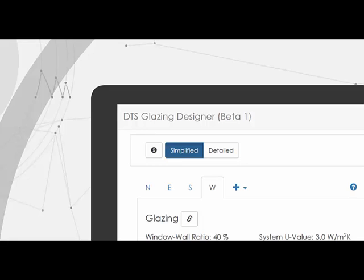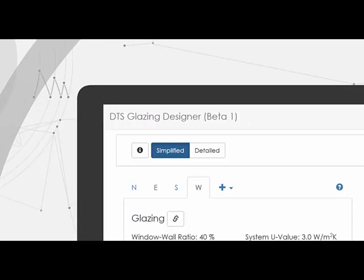It has simplified and detailed modes to toggle between, with a simplified mode suitable for early concept and schematic designs.